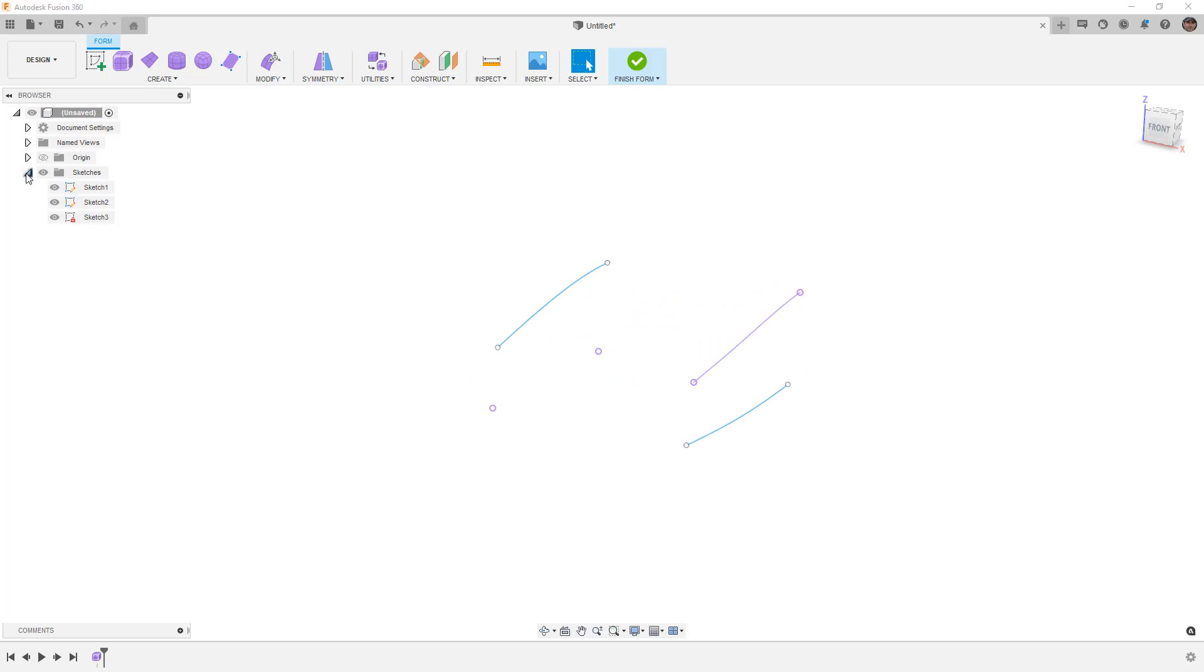Let's expand our sketches and hide sketch 2 for now, but we're going to leave sketch, in this case sketch 1, active, and sketch 3, our projected curve.